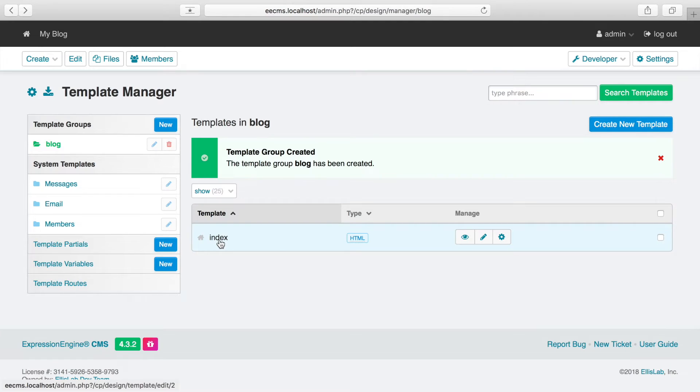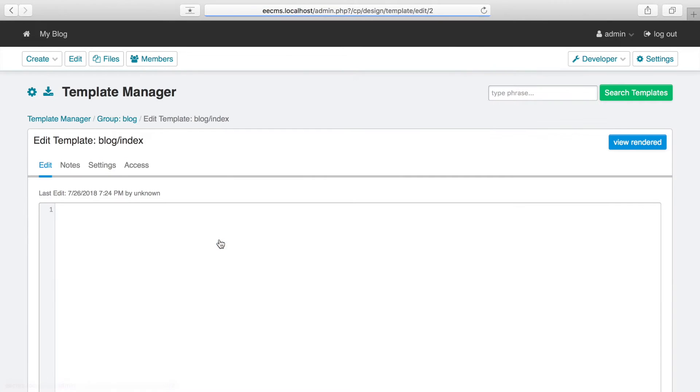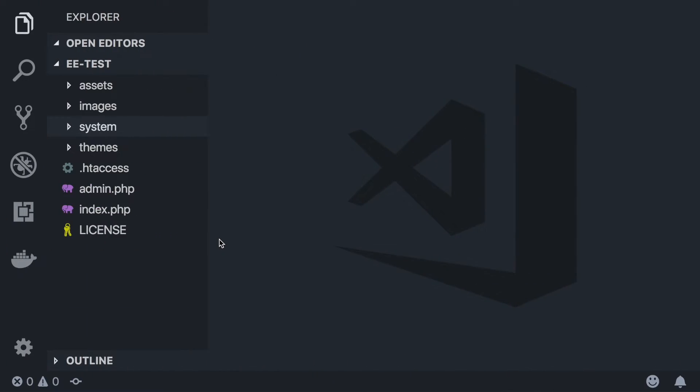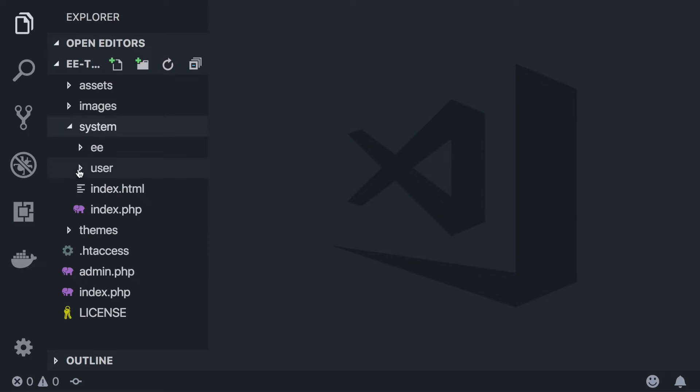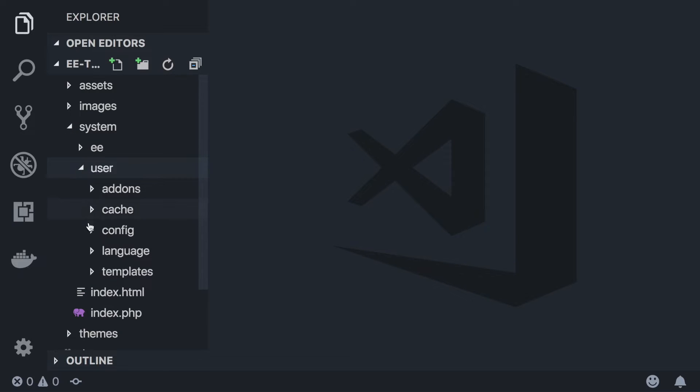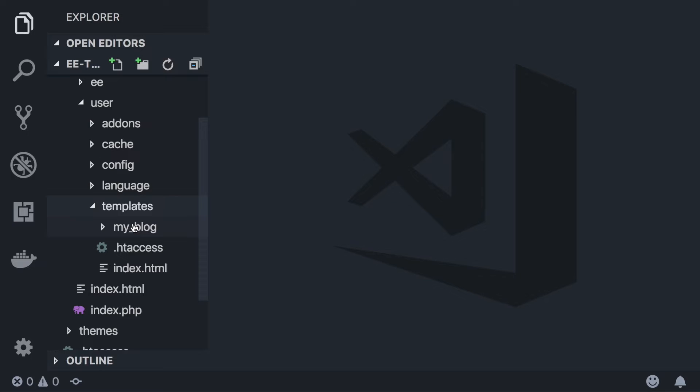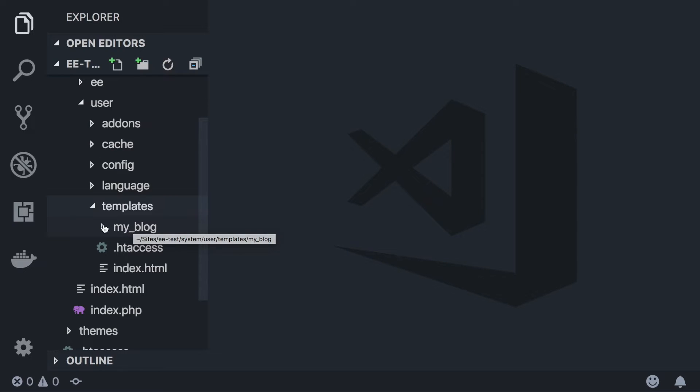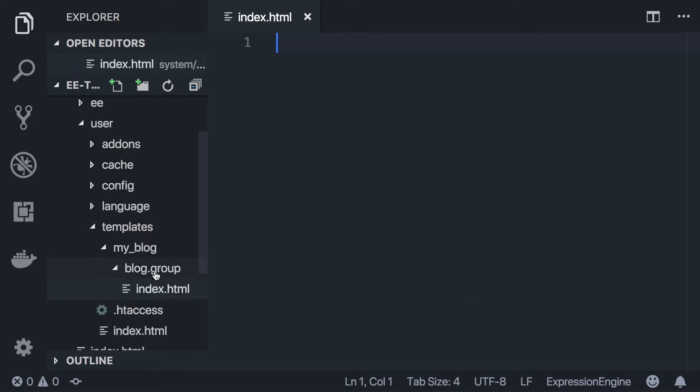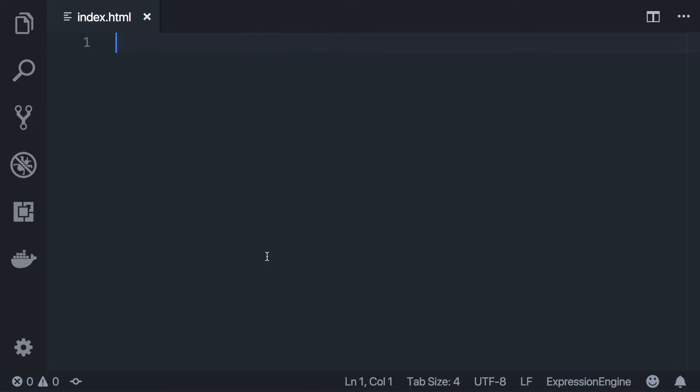Expression Engine lets us edit the template within the control panel here. But when you create a template, it also creates a file that you can edit with a text editor. And many folks prefer to just work with that file directly. So I'm going to do that. So here's our installation. I'm going to go to System, User, Templates. And here's that same site short name that we set up earlier. So our templates must be in here. And here is that same index template that we just created under our Blog template group.